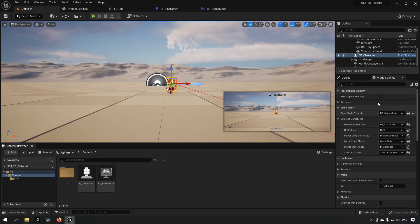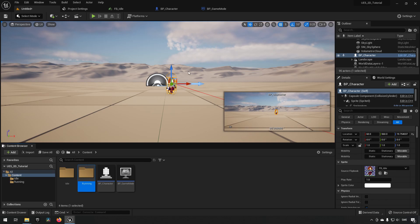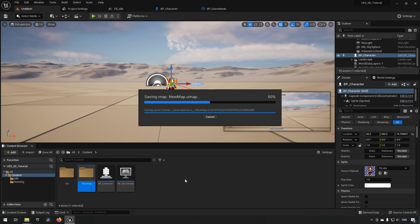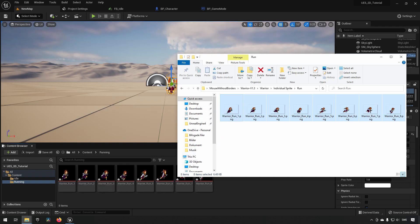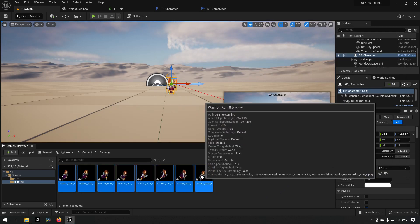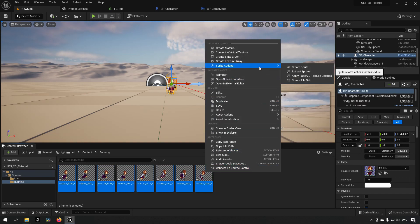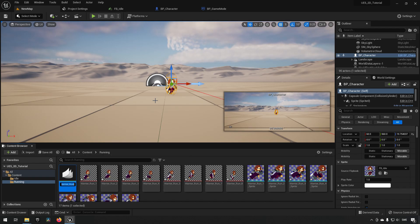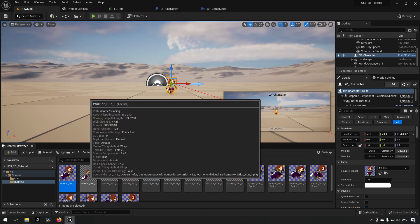Next, let's add a running animation. We create a 'running' folder, then grab the run sprites from the asset folders and drag them into Unreal Engine. With them imported, we save and change their texture settings, then create sprites from them, then select the sprites to create a flipbook asset.